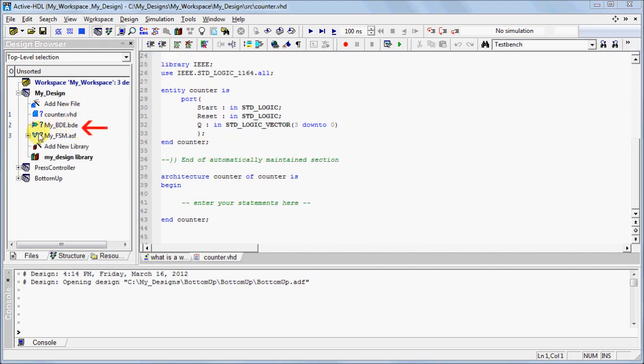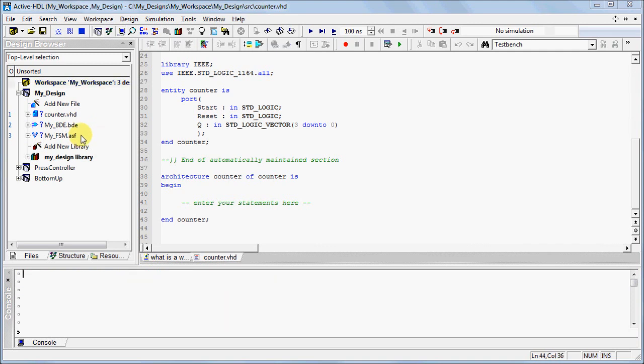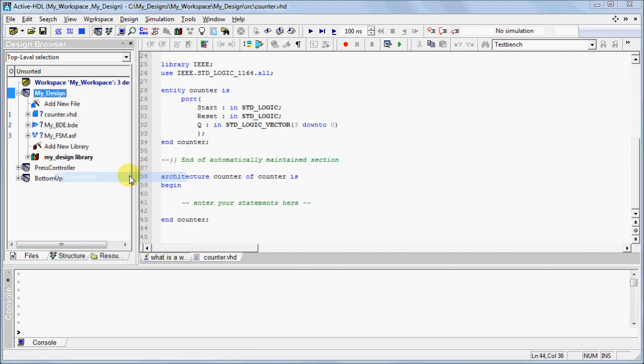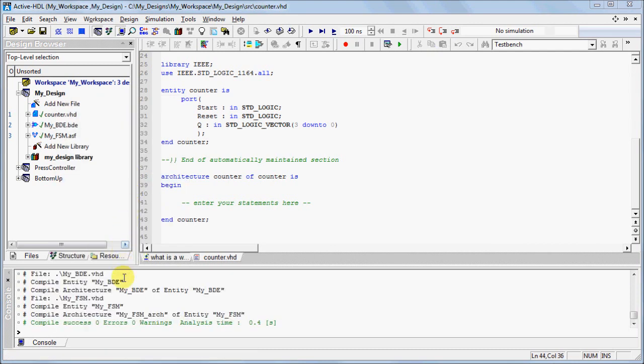To compile all the files within your design, right-click on your design and select Compile All. In the Console window, you can observe the status of the compilation.